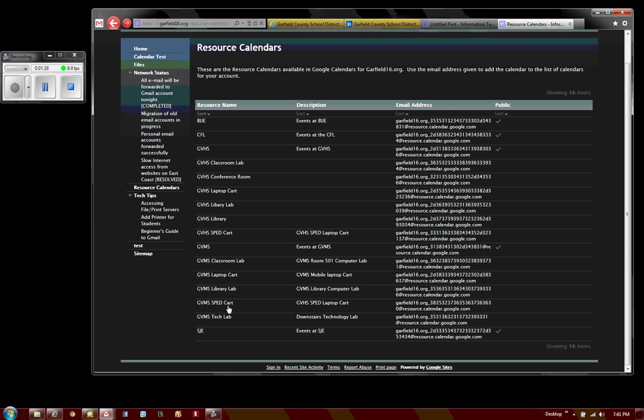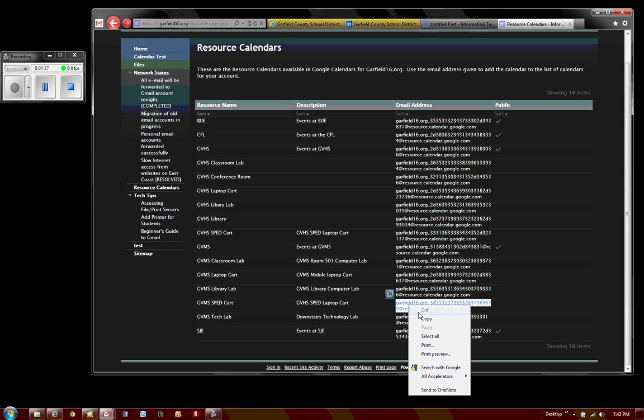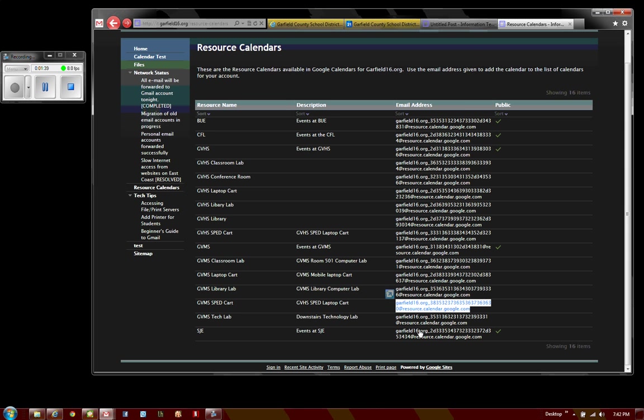Once we've found the resource that we want to add to our calendar, we can simply highlight its email address, right-click it, and choose copy.